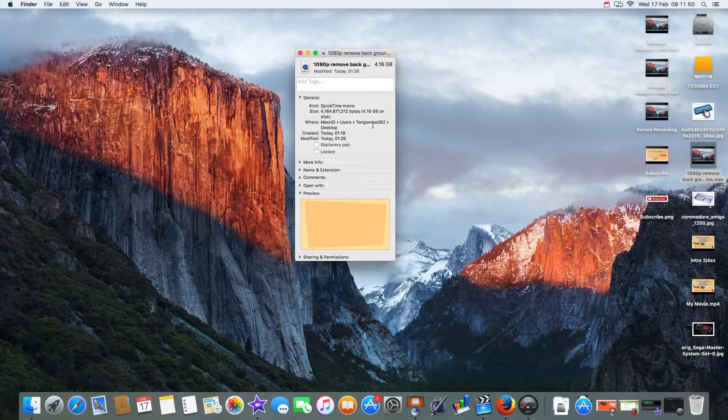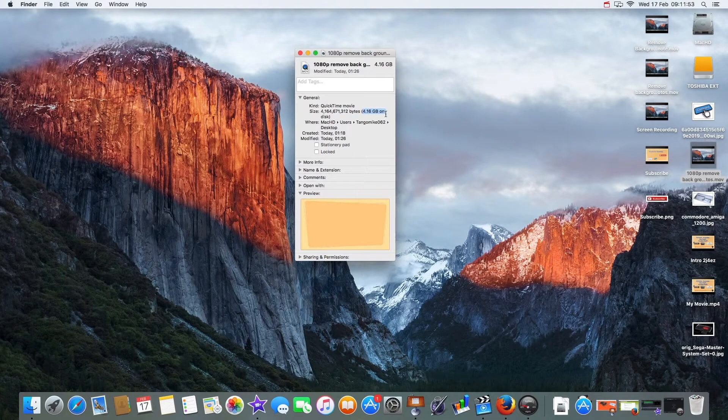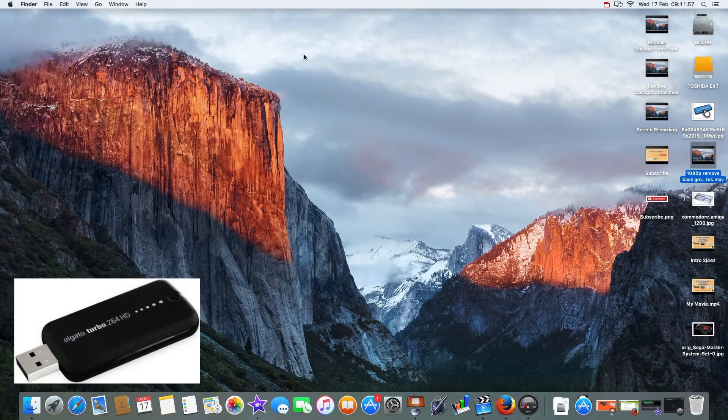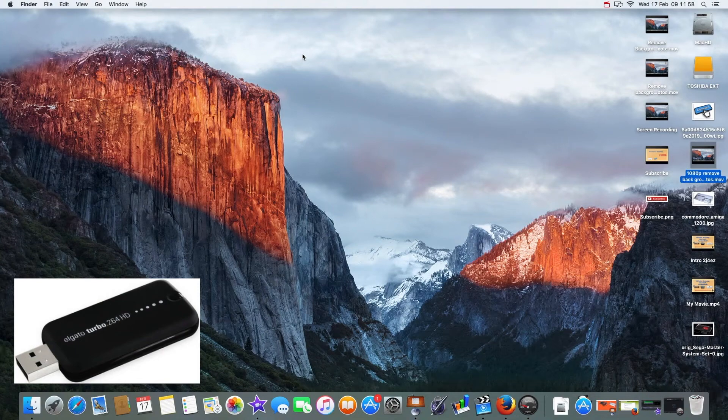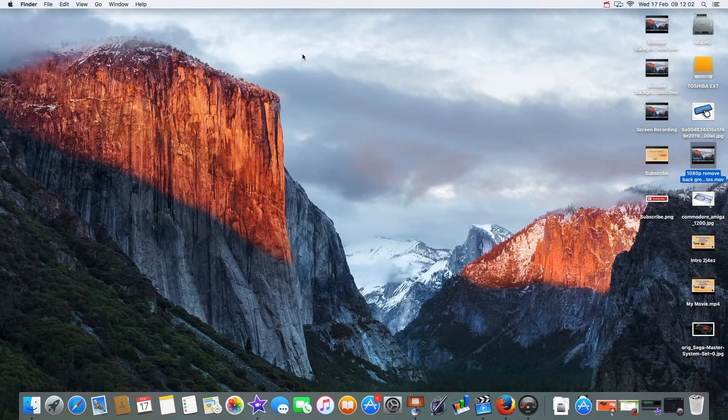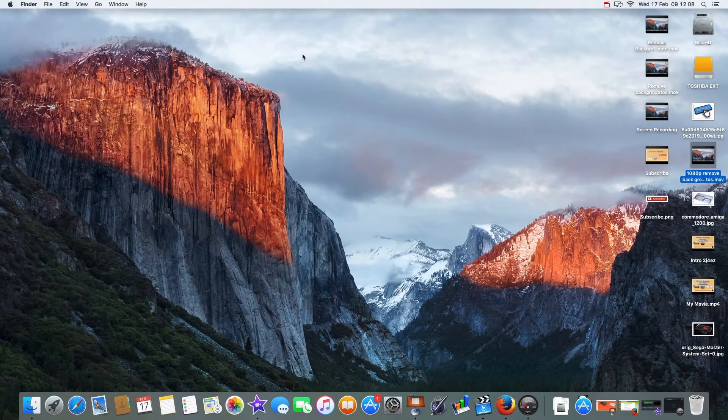Now what I want to show you is using one of these devices - I'll put a picture on the screen. This is an Elgato h264 turbo device and we're gonna use that to bring the file size down. I'm gonna plug it into my USB on my Mac.